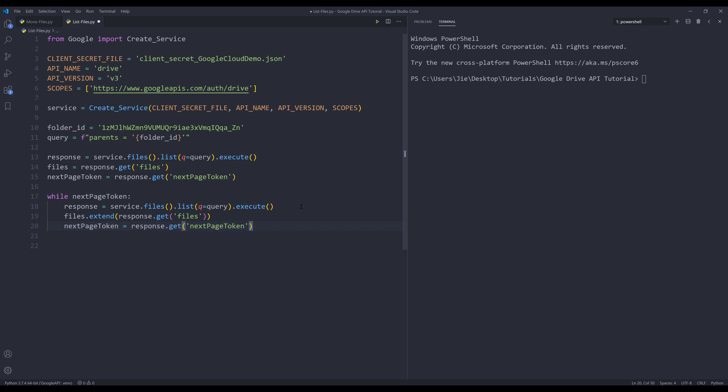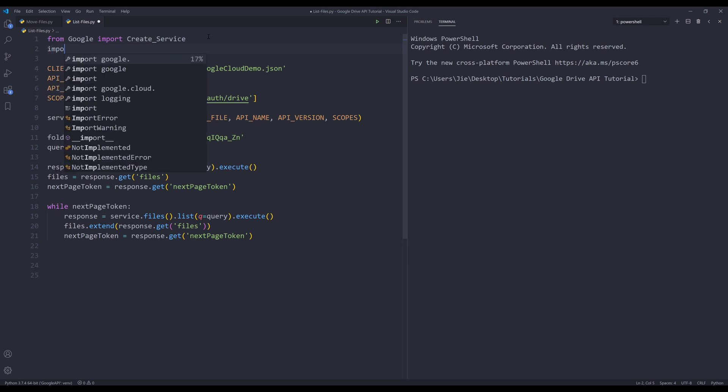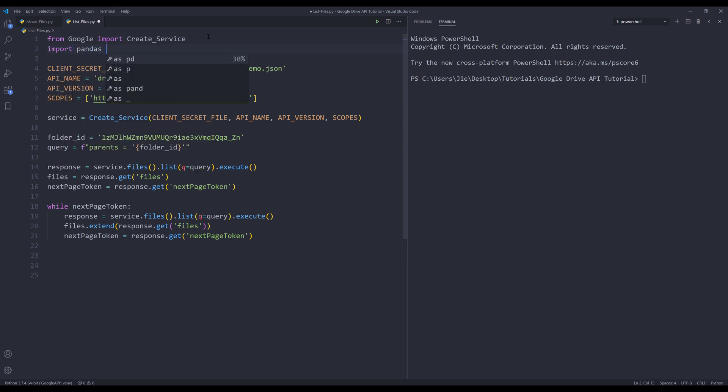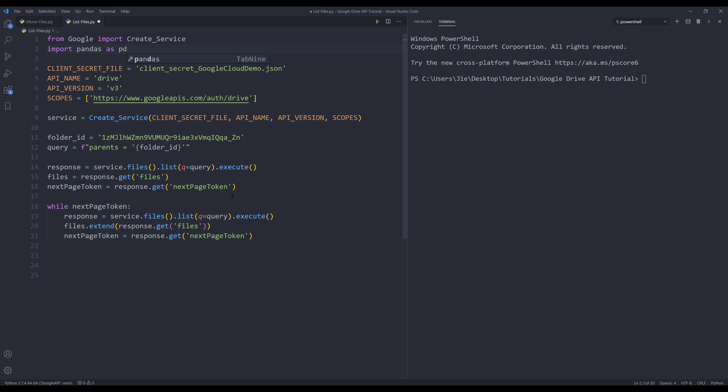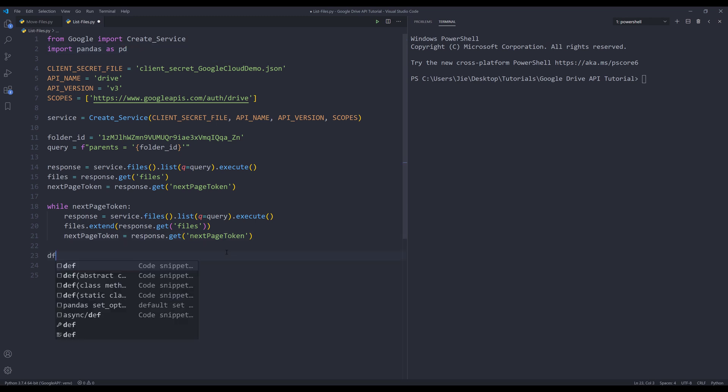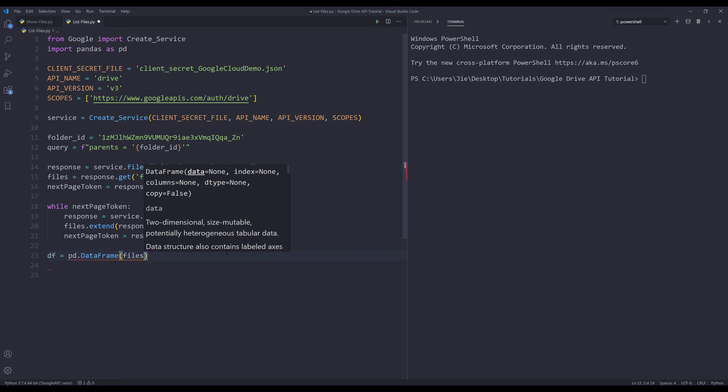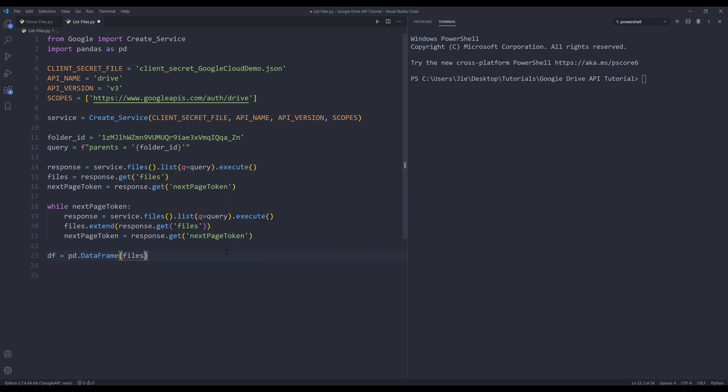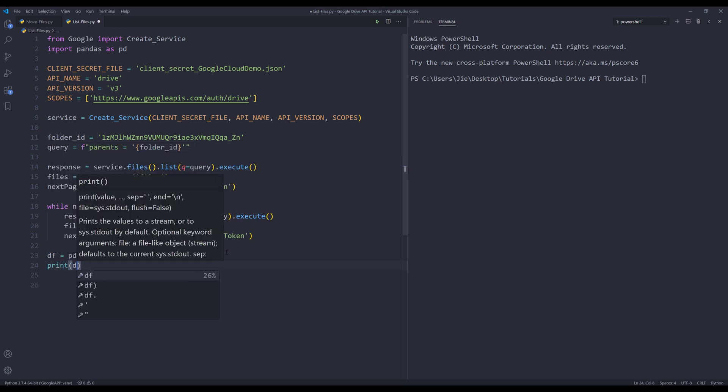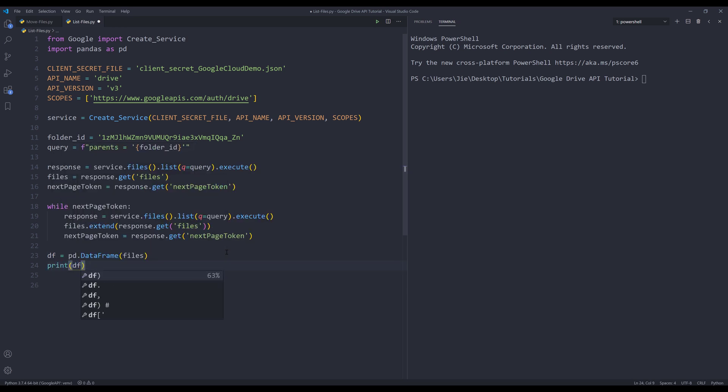Once I have all the files, I'm going to import the pandas library to display my result set. Here I'll create my data frame object and print the data frame dataset. Right, if I press F5 to run the script...